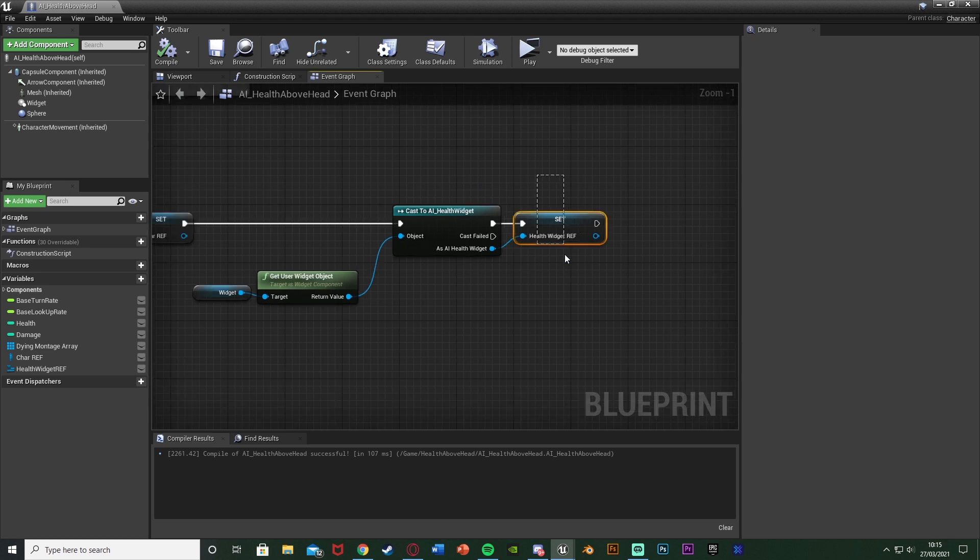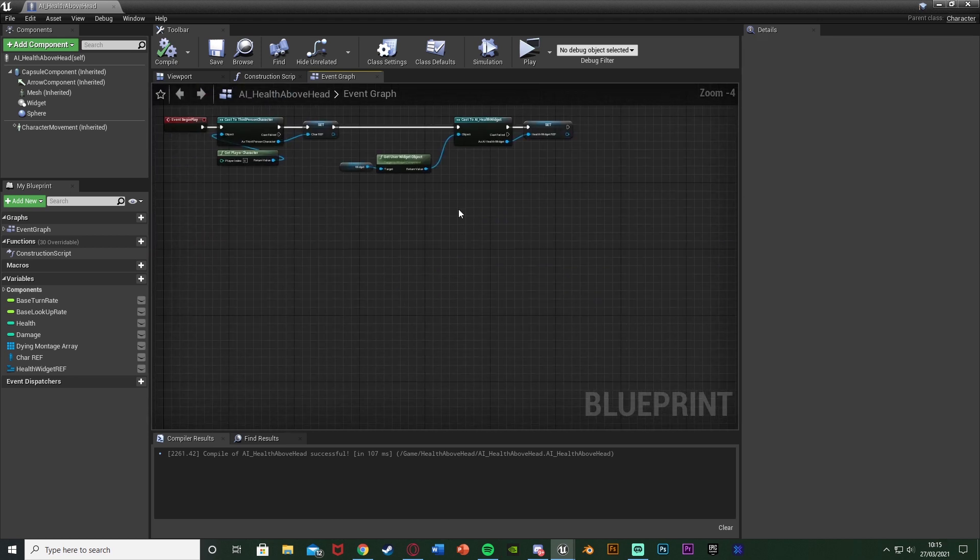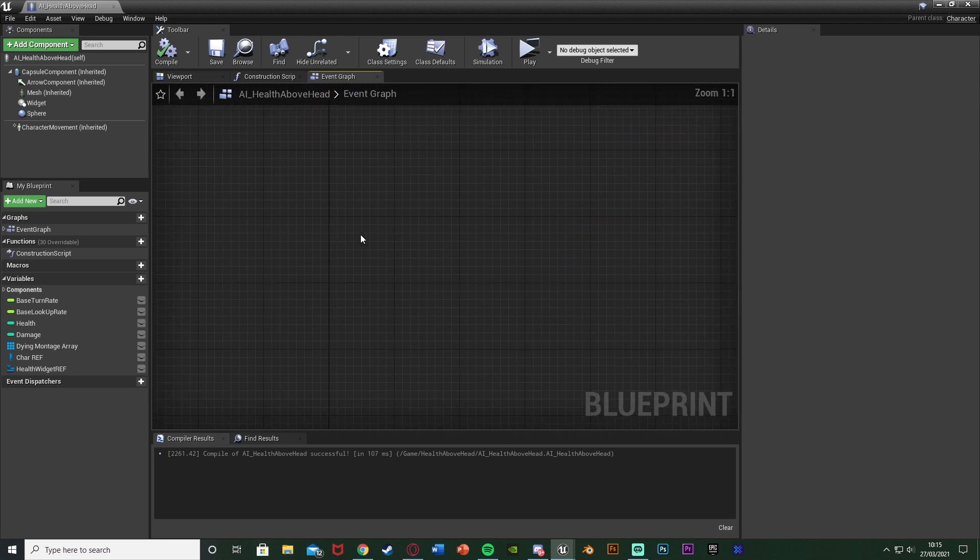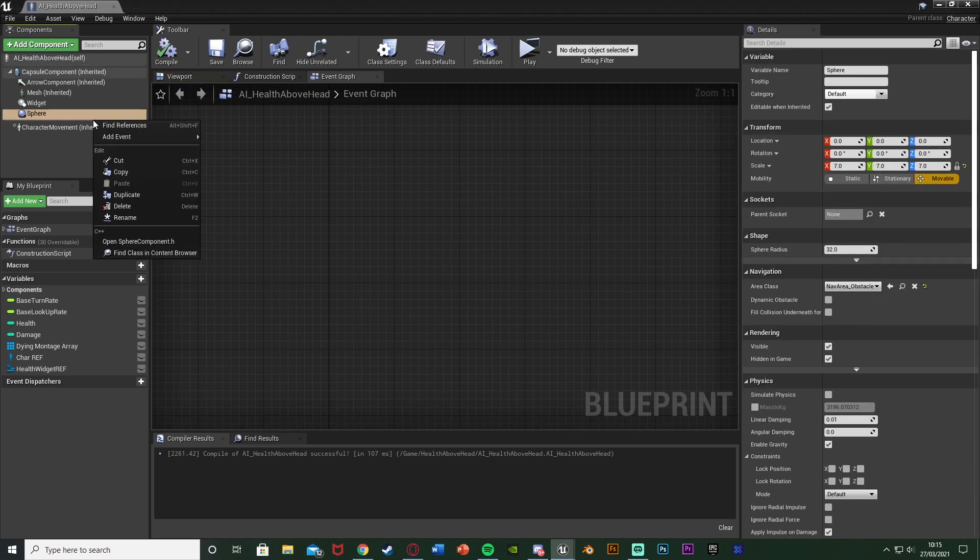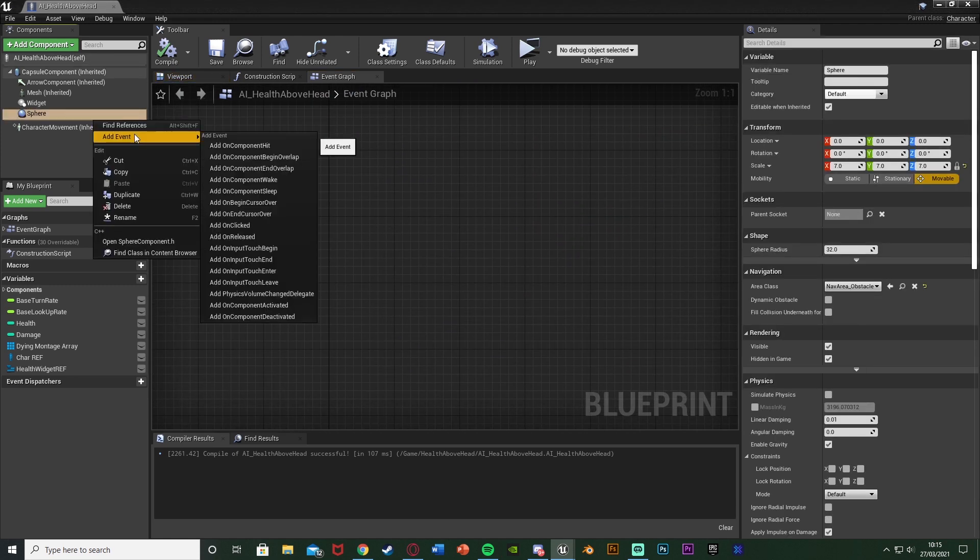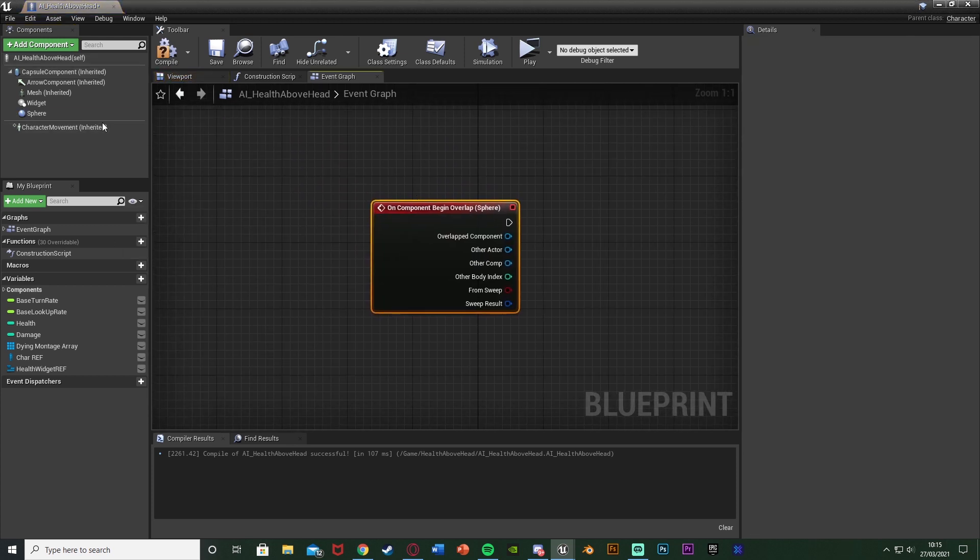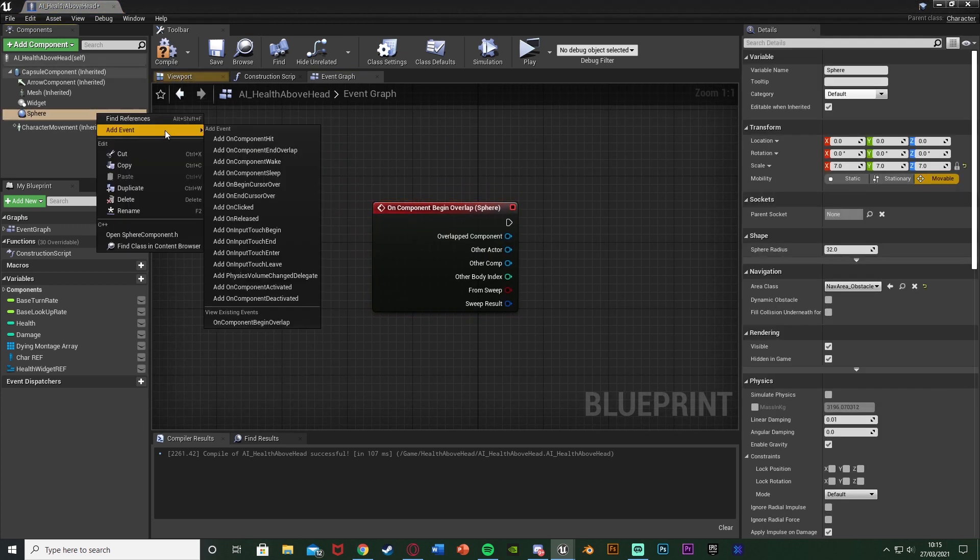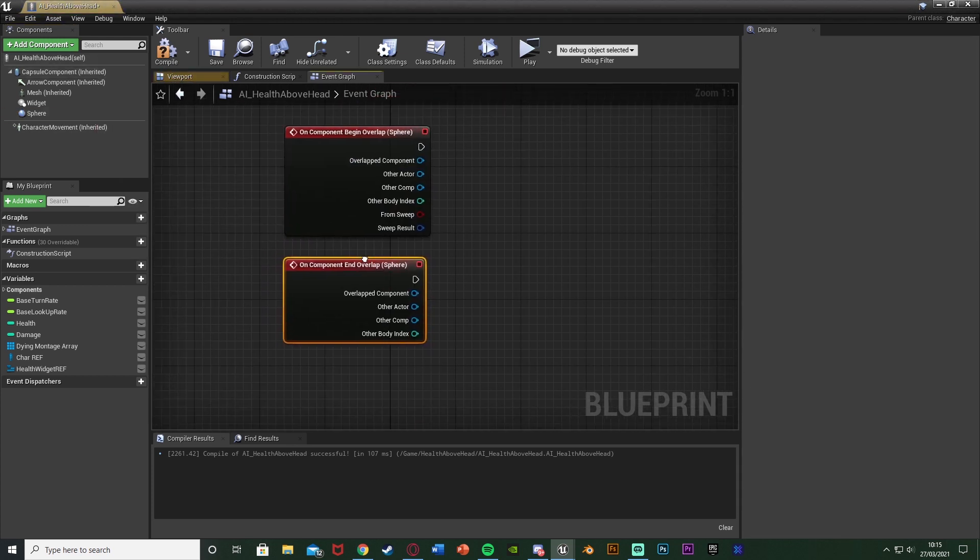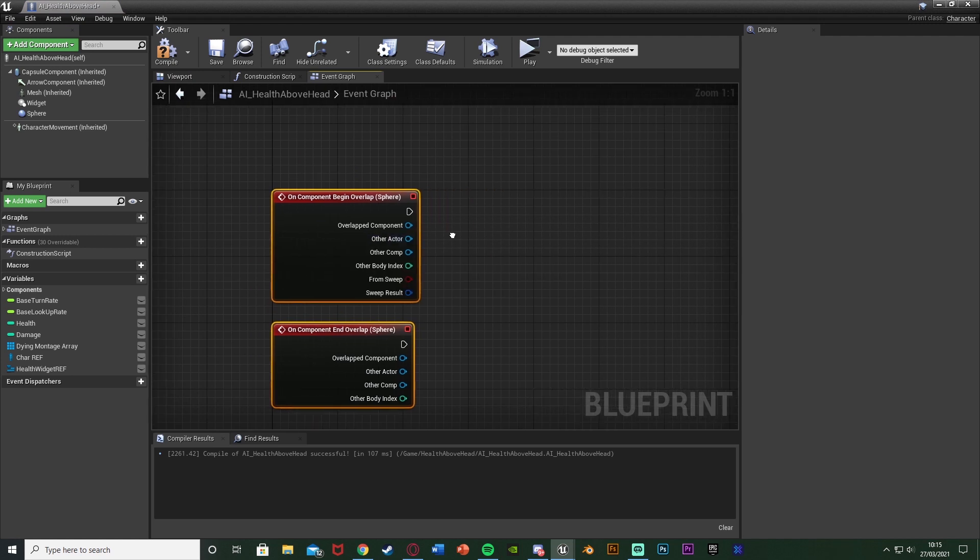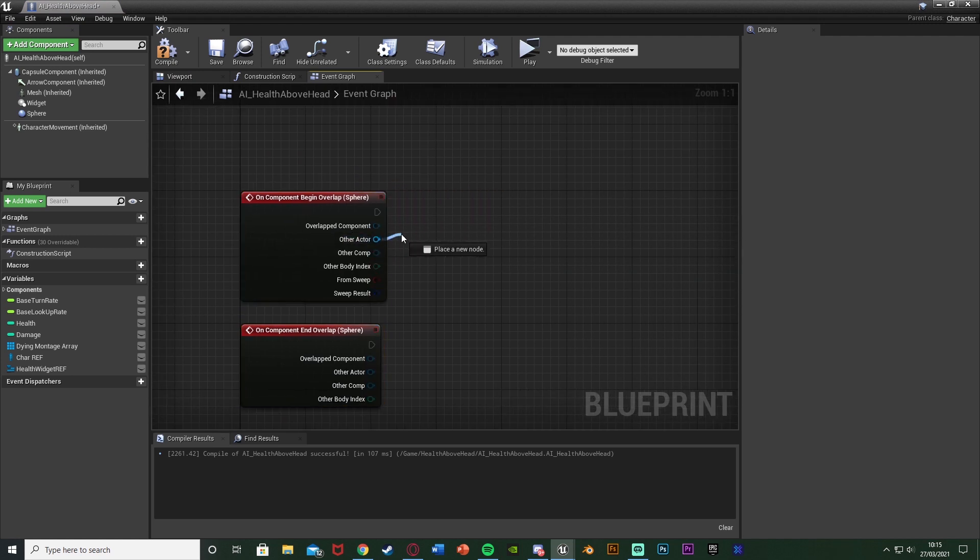So we don't need this reference for that but I'm going to make it first anyway. So what we're going to do is find some empty space, right click on our sphere collision in the top left components list, add Event Add On Component Begin Overlap, right click again and add Event Add On Component End Overlap.